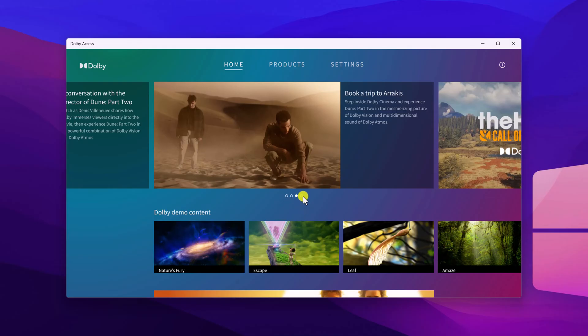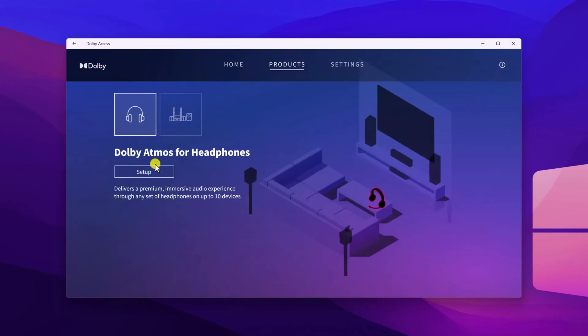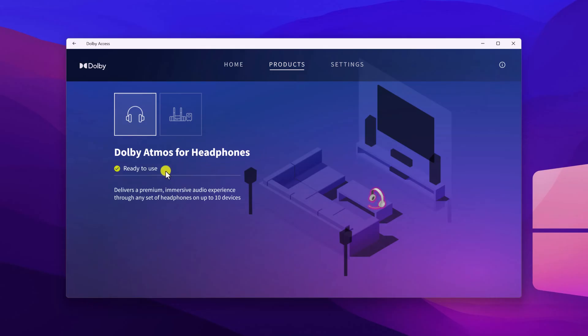After that, simply click on product tab. And here you will find Dolby Atmos for headphones. Simply click on setup and it will enable Dolby Atmos feature on your headphone.